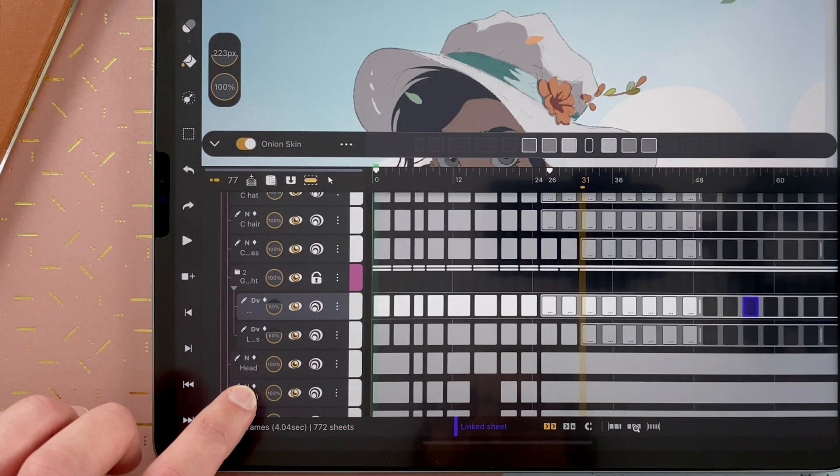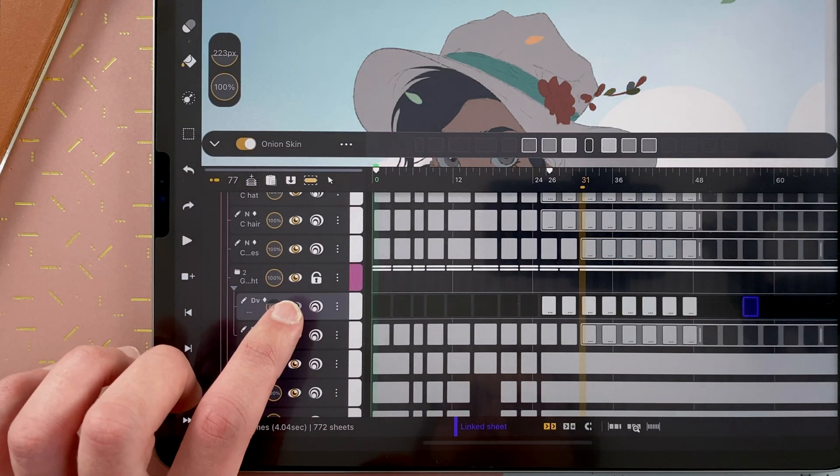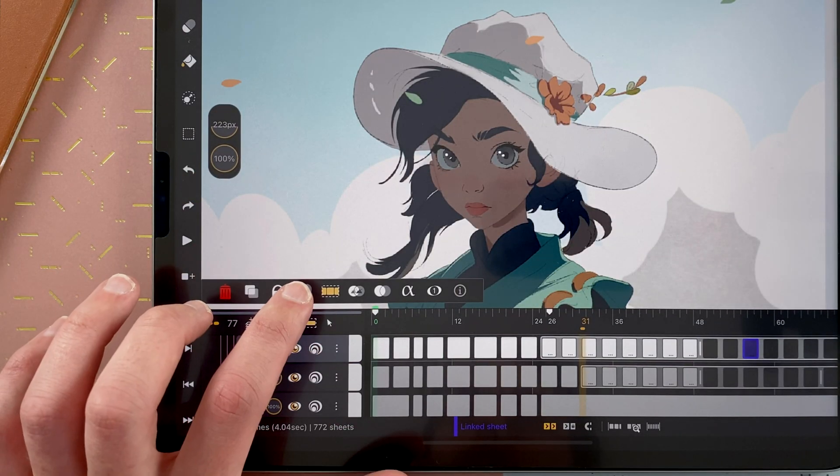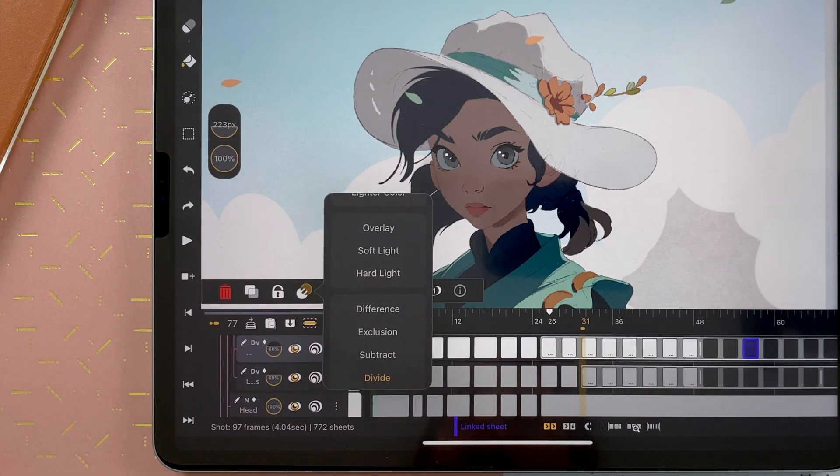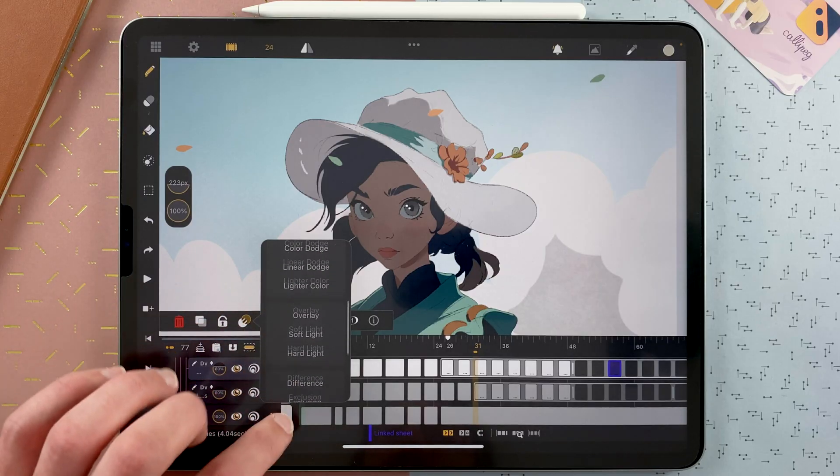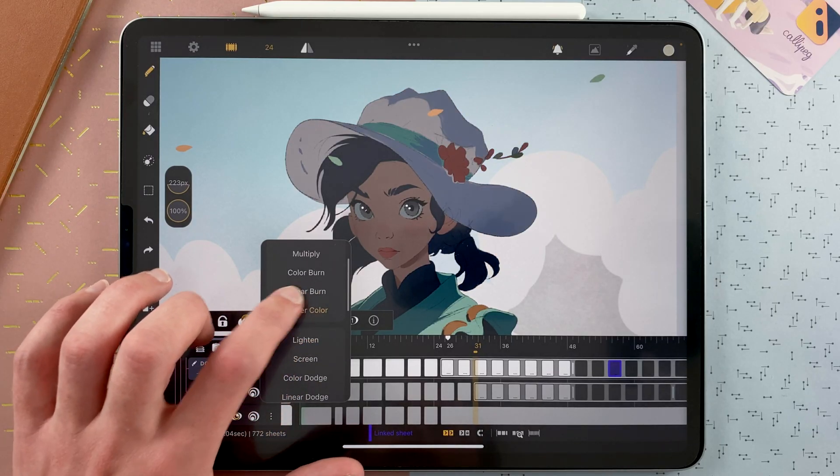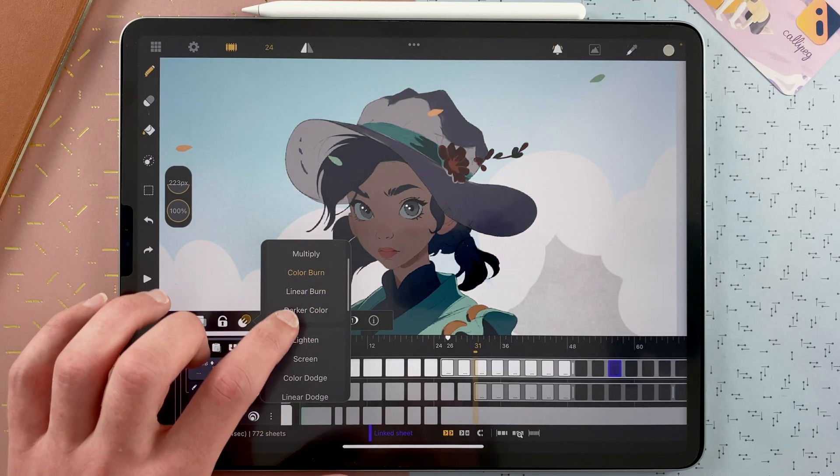To use Blend Mode, go to a drawing layer, tap on the menu, and tap on the Blend Mode. For now, it's on Divide, but you have many options to achieve different effects.